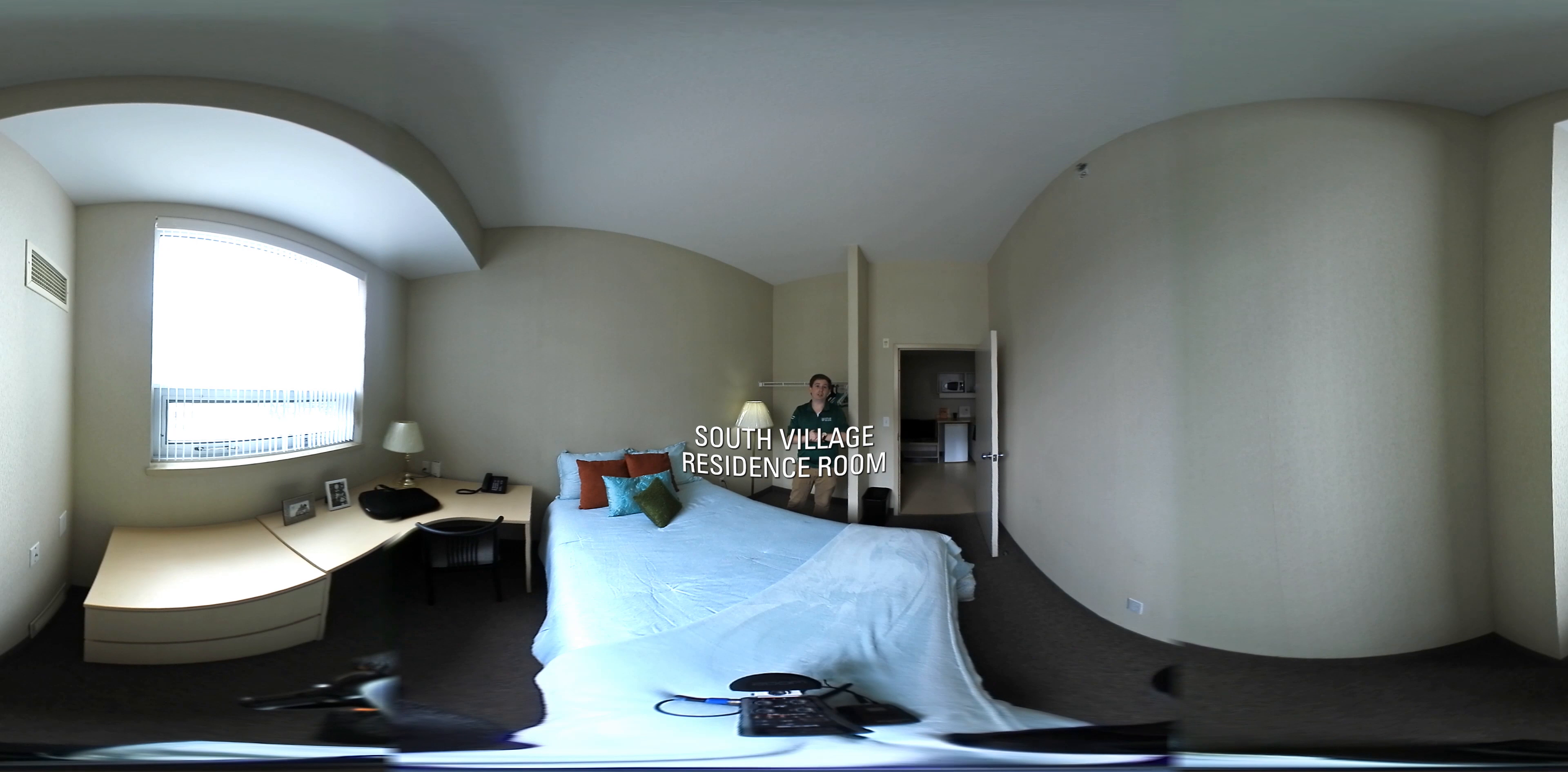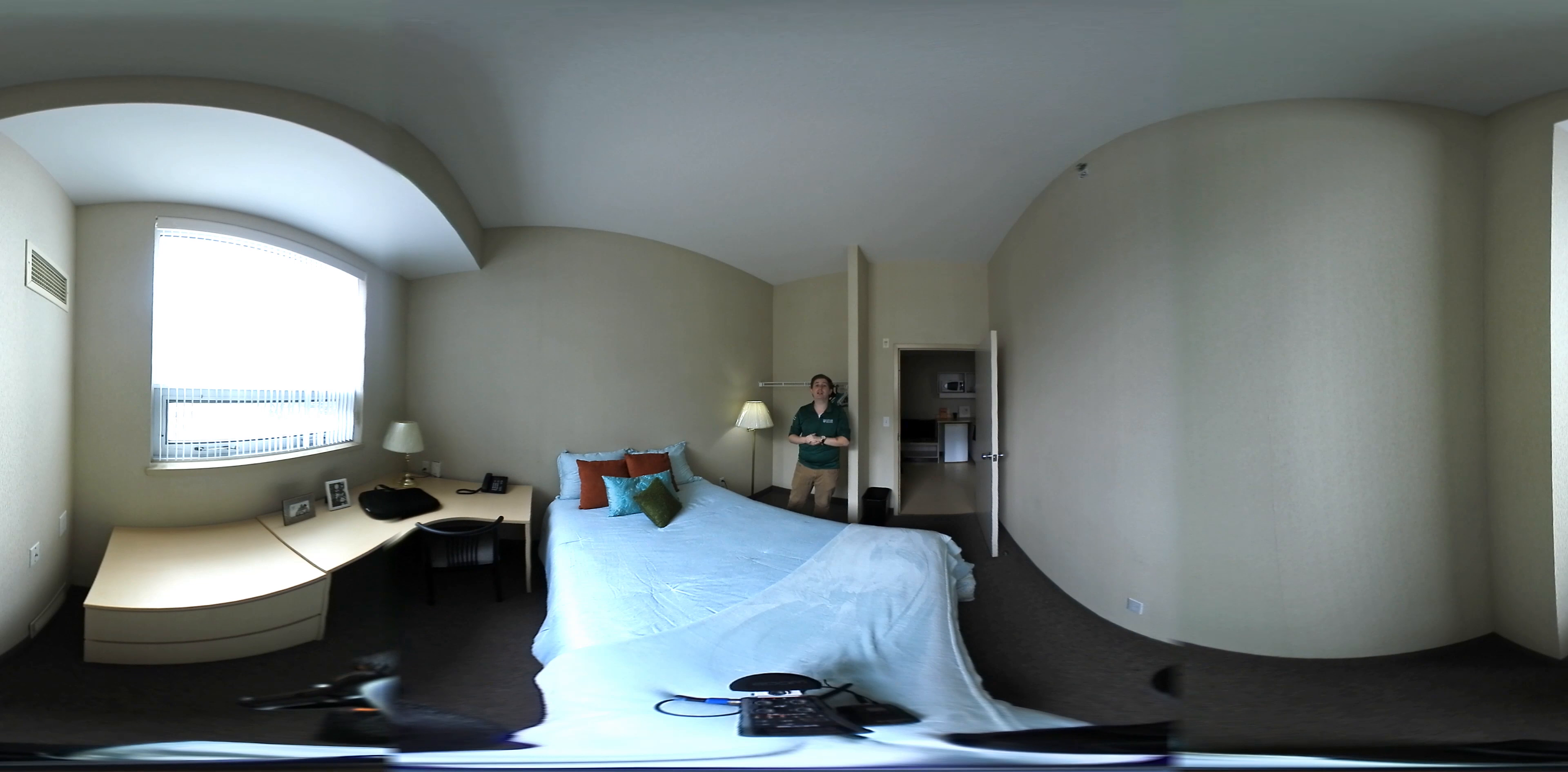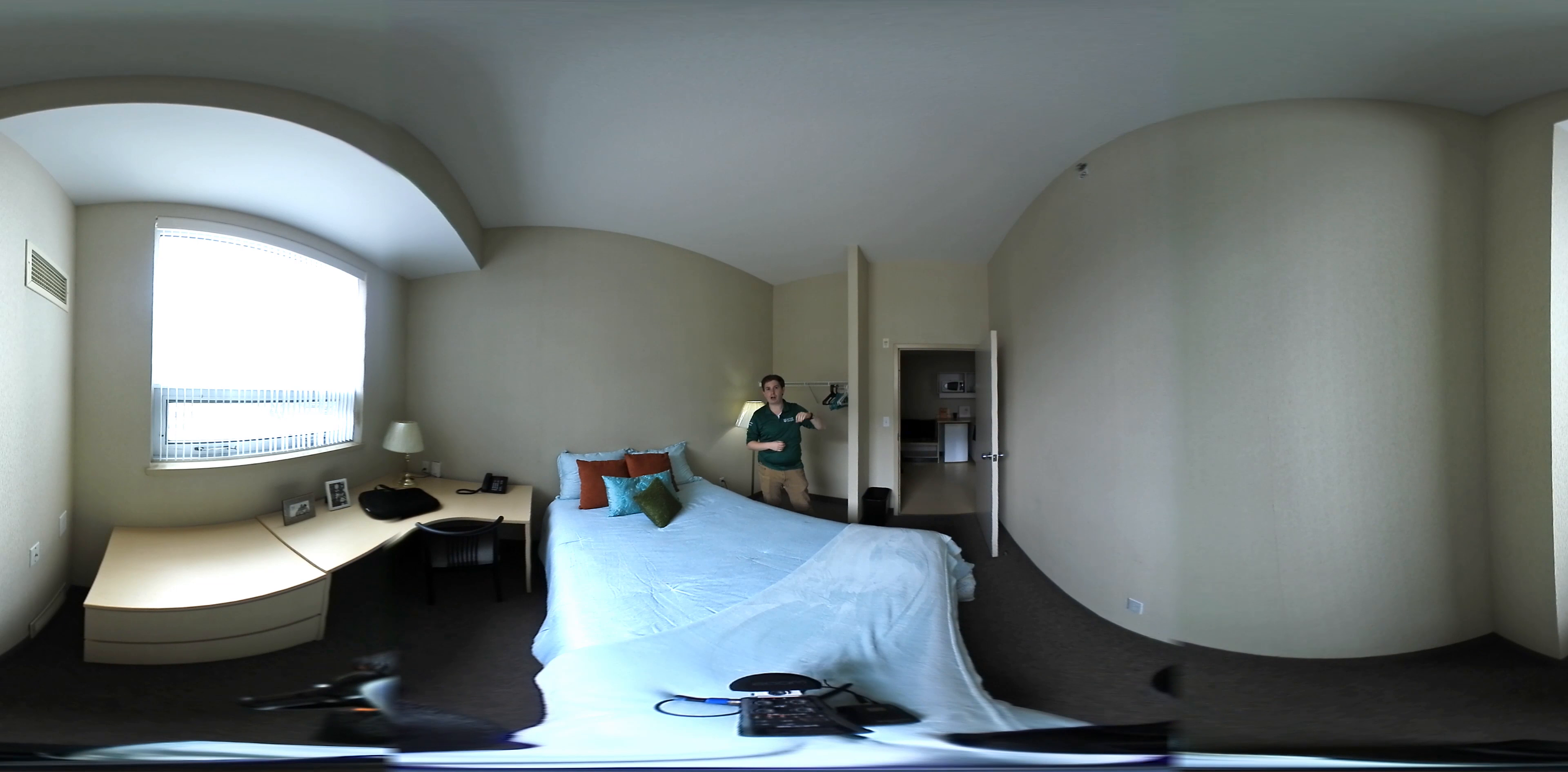So this is our residence building. This is a bedroom here in our South Village residence, one of our two residence buildings on campus. We have South Village here and then we also have Simcoe Village as well.